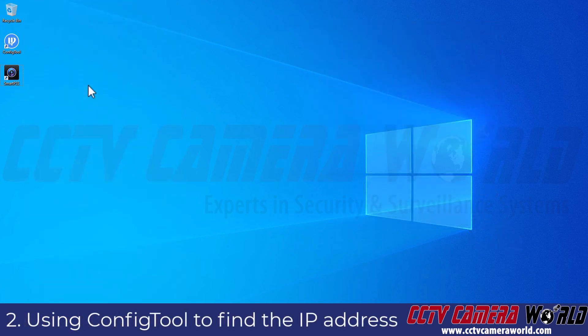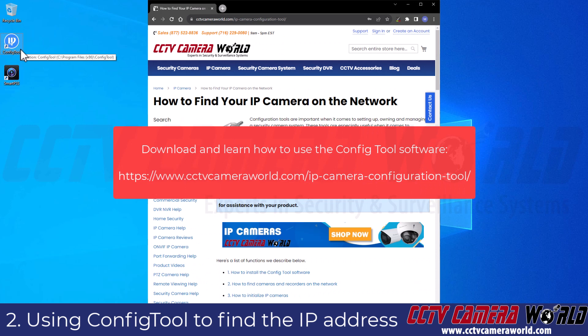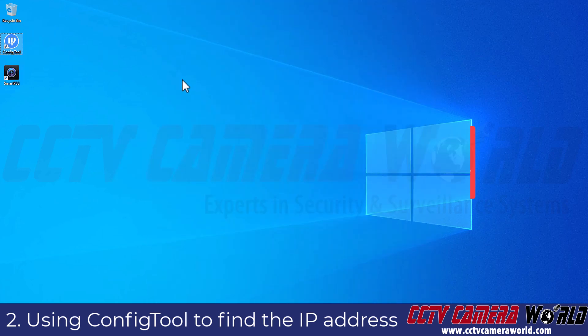First, I'm going to show how to find the IP address of your camera in your local network using a Windows computer. To do this, I'm going to use the config tool software, which I already have installed on my computer. If you don't have the software, you will want to go to our blog and find the article 'How to find your IP camera on the network,' and the link to that software will be in that guide. This software is also referenced in the guide that this video is going into. Click on that link, download the software, install it on your computer, and then open the software.